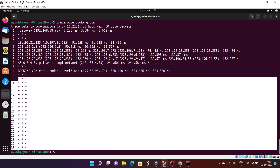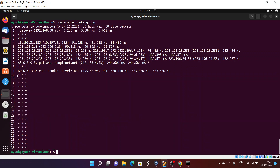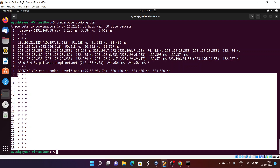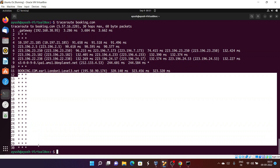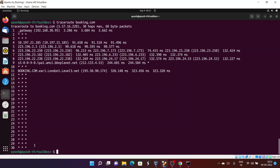We are not getting responses from certain hops. This may be because those routers are unresponsive, turned off, or it could be due to firewall rules — some firewalls do not reply to ping or ICMP packet requests. Still, we can see we have approximately reached the destination because the domain name booking.com is visible in the output.